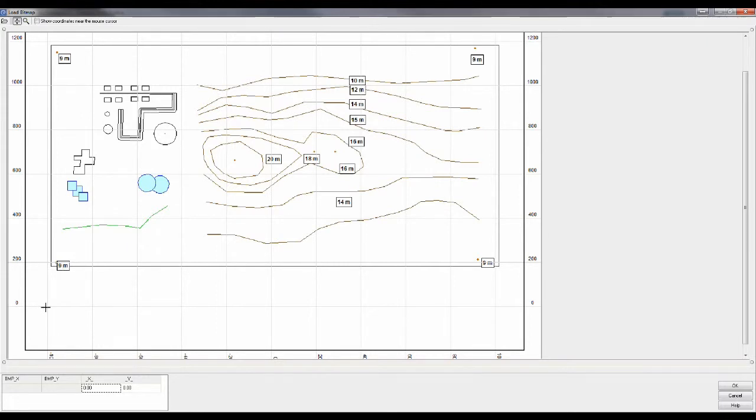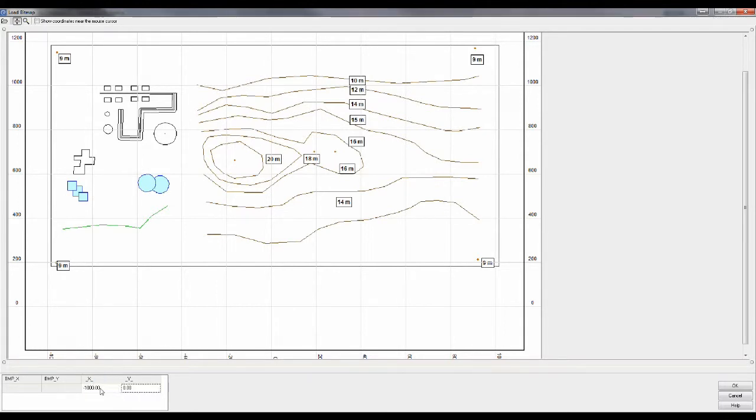We have two coordinates that we will enter, right here, bottom left, top right. So the first one will be negative 1000, zero, digitize the point.